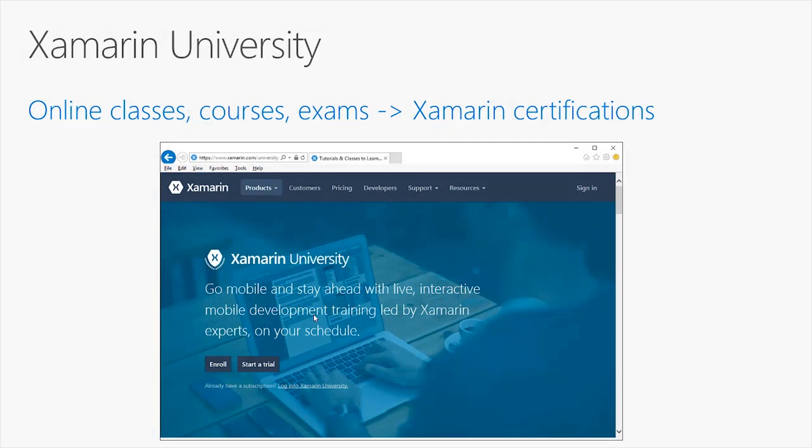Then we have the Xamarin University, an incredible product that offers online classes, courses, and exams that you can take in order to get Xamarin certification as a Xamarin certified mobile developer.